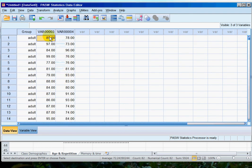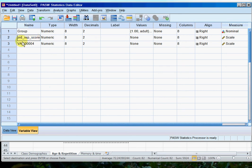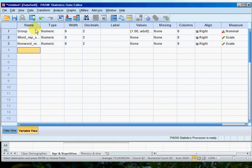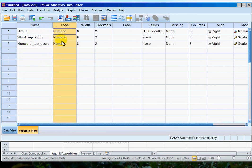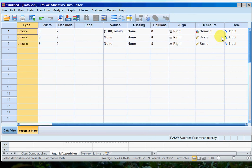So I know that this column is word and this column is non-word. So I go back into my variable view and I'll call that word score, or I could be even more specific and call it word rep score, and this is non-word rep score. And in both cases that's a percentage correct, so that counts as a scale measure. So I make sure that it says that they're scale measures.